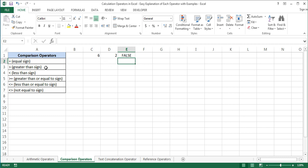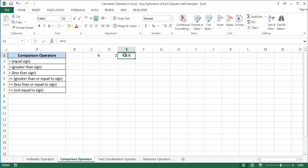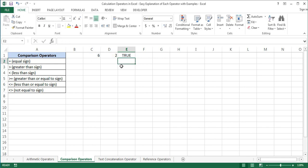The next comparison operator is the greater than sign. The greater than sign denotes inequality in which the left side is greater than the right side. For example, 6 greater than 2 equals true. Or instead of values we can use cell references: C1 greater than D1 equals true.